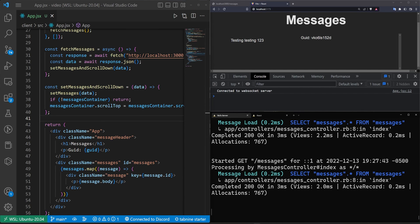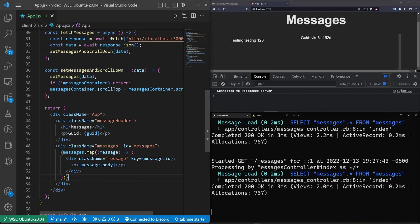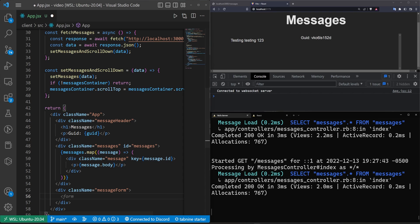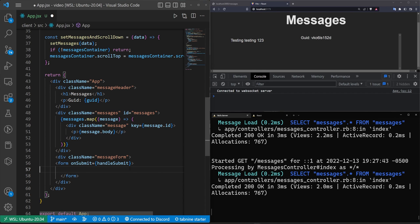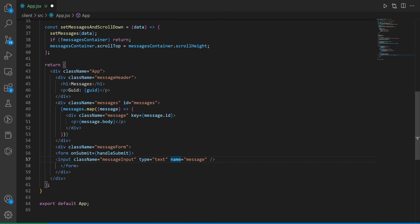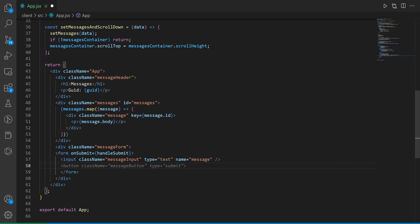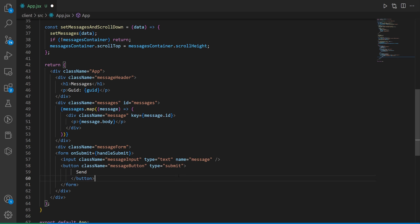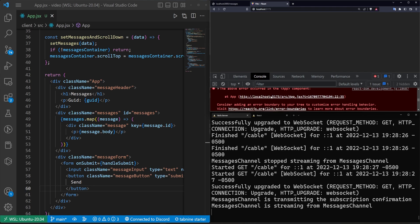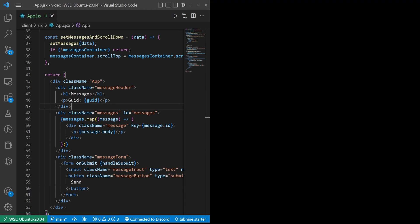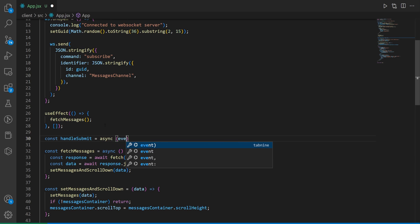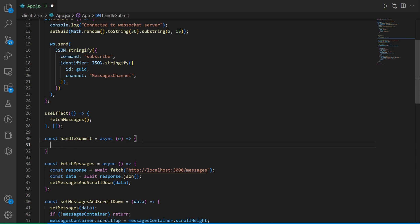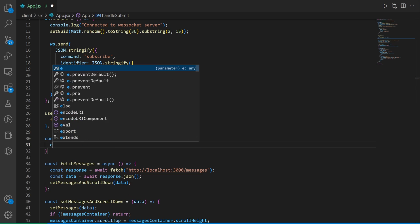Now create the message form below the messages container. The form has an onSubmit handler. Inside it, add an input with className 'messages-input', type 'text', and name 'message', plus a send button. Refreshing yells at us because we need the handleSubmit function, so add a const handleSubmit as an async function taking event e with an arrow function and call e.preventDefault() inside.